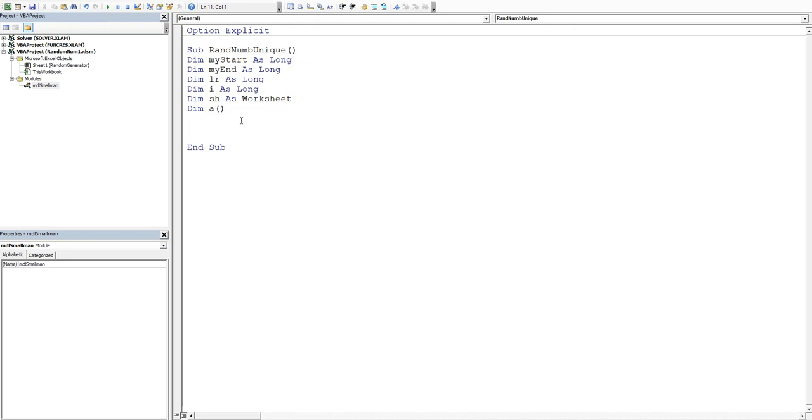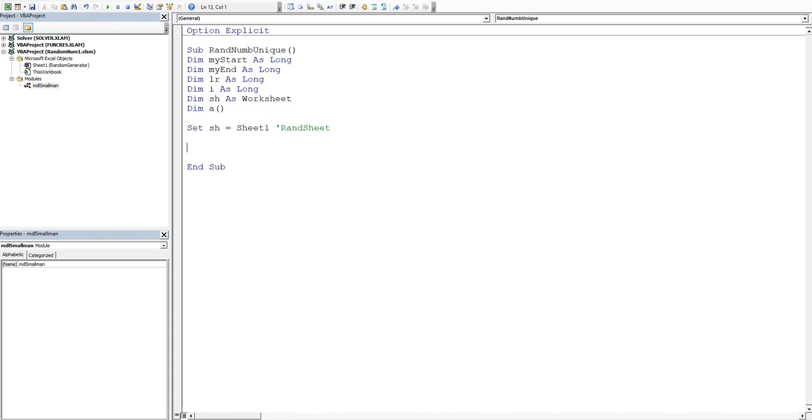Now we'll describe some of these variables. What are they actually equal to? So our sheet we're going to set is going to be equal to sheet one and that is our random sheet. So that's our first variable and then we're going to do our start now end. So my start is going to be equal to...